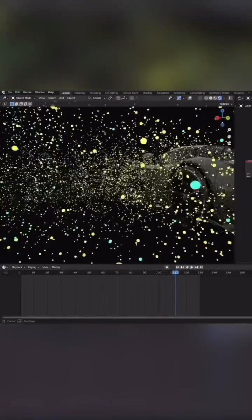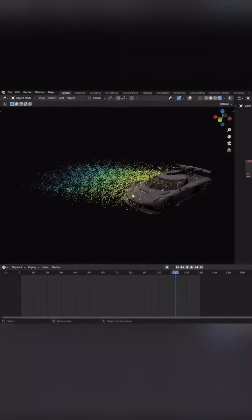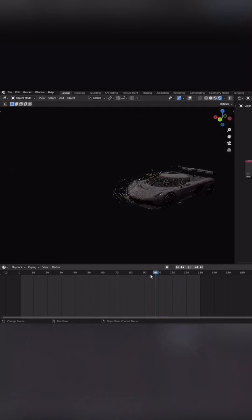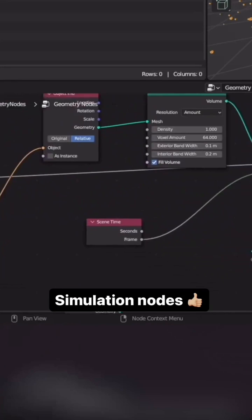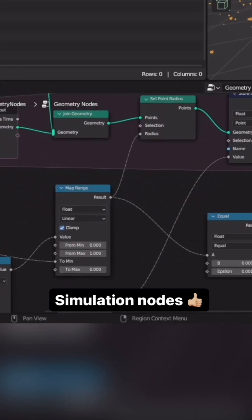To spice it up, I'm gonna add some trailing particles to the car using the new simulation nodes.